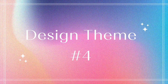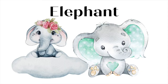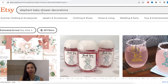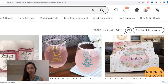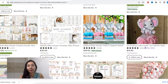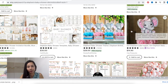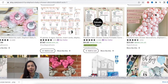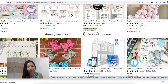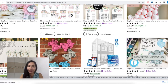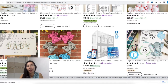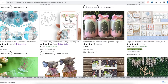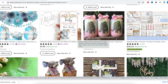Design number four: Elephant theme. I'm keying 'elephant baby shower decorations' in the search bar — the search result is around 20,000. The top products on the first page are mainly physical products, so that means you can create digital downloads to give customers another option, especially if they are doing last-minute baby shower planning or simply want a more affordable option. You can create designs that are more gender neutral, or specifically for baby boy or girl.